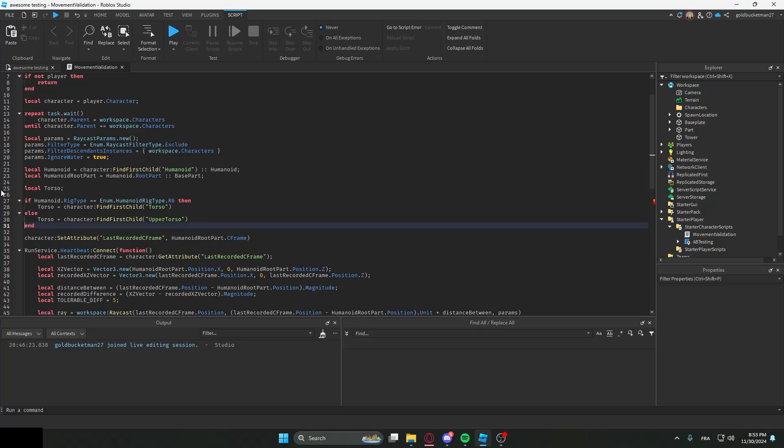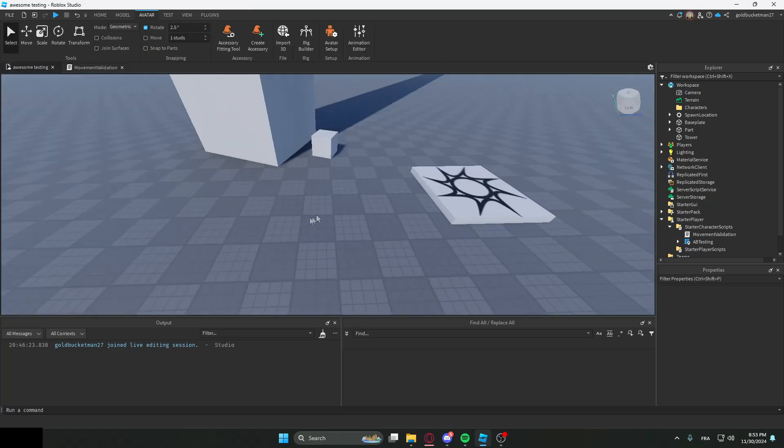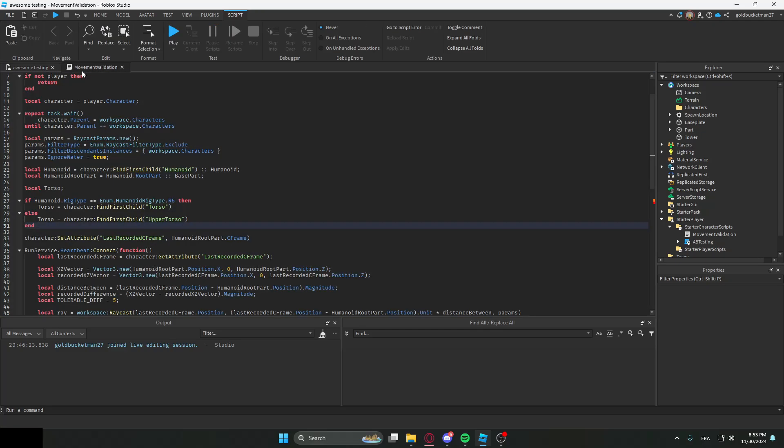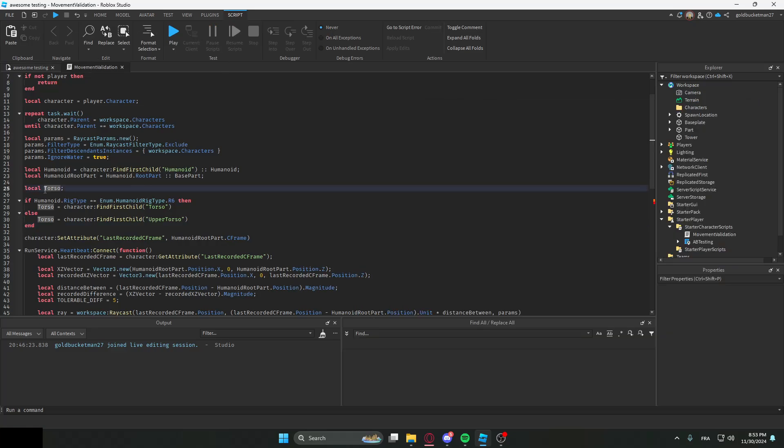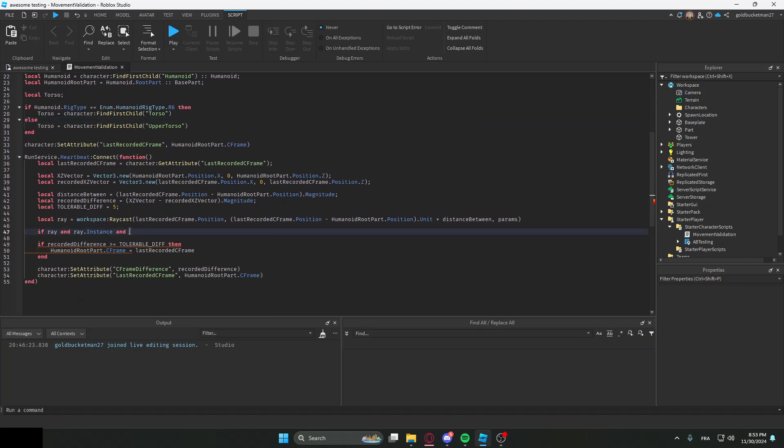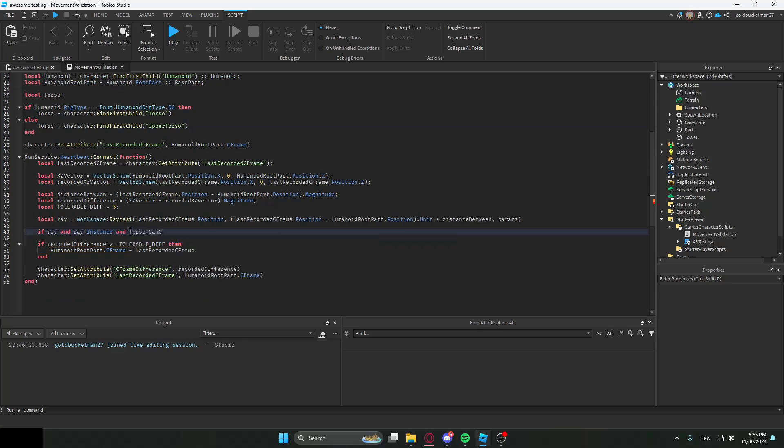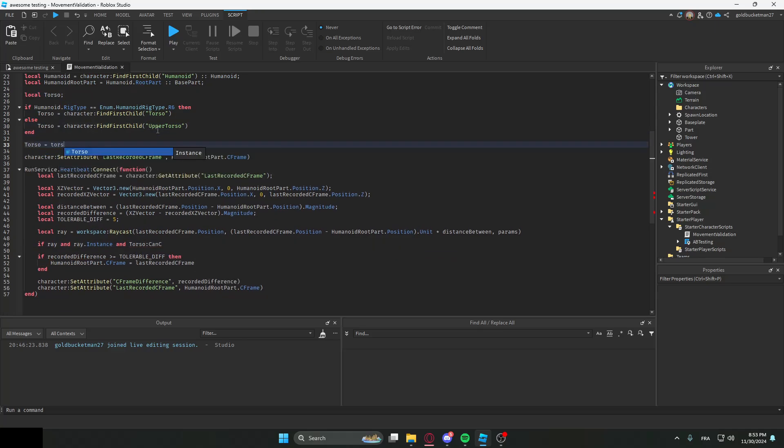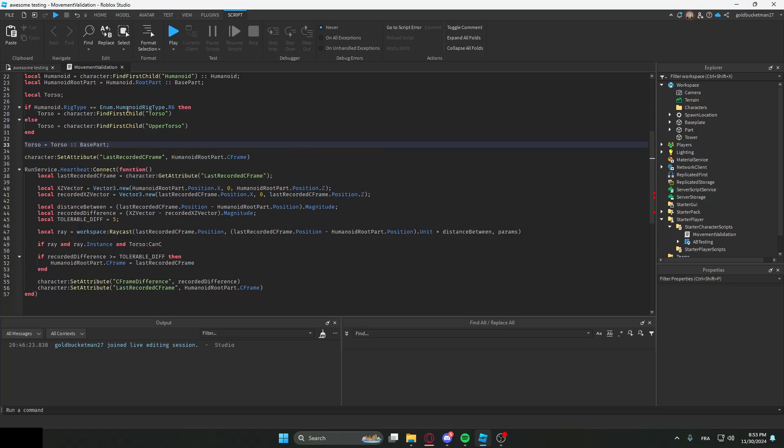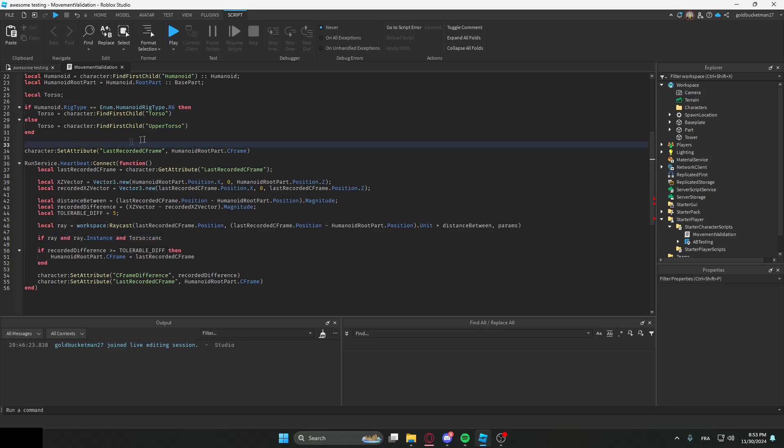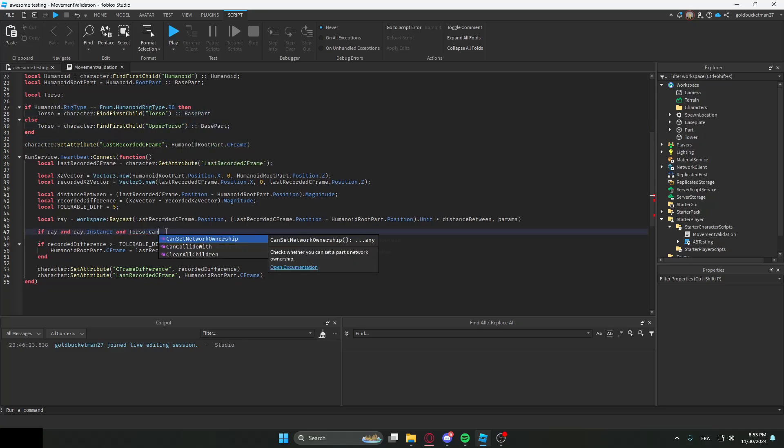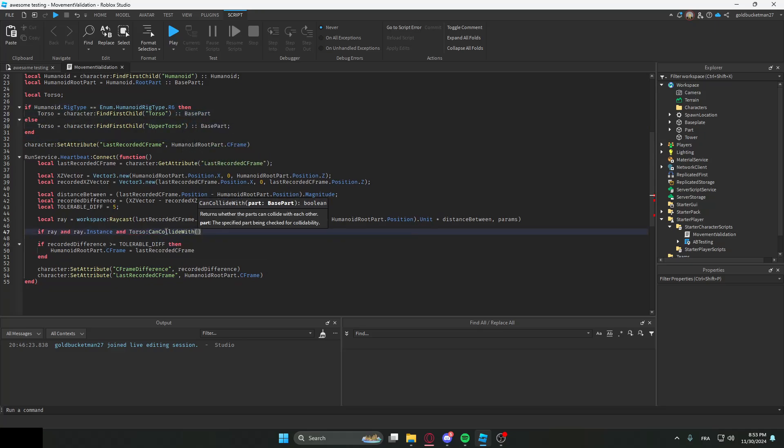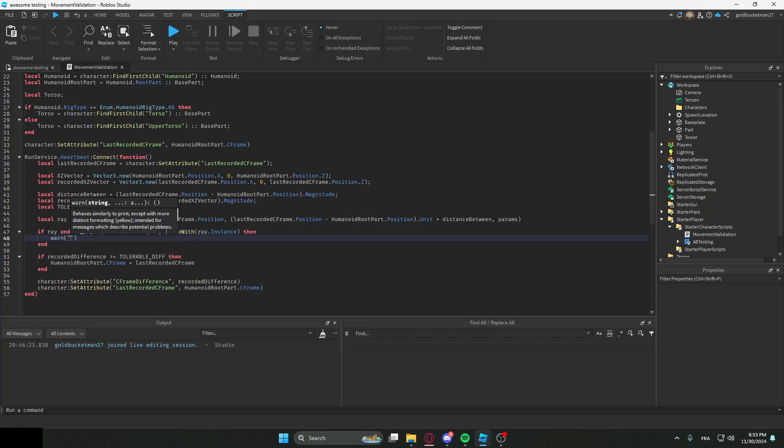Why we're doing this is because R6 has one part called torso and R15 has the upper torso and the lower torso. So we're just going to fill in one of them. We're going to check if the torso can actually, let's type check this. I know this is a very horrible way of doing it but it's whatever. Actually, it doesn't even work. Let's just do BasePart. This part over here, so CanCollideWith. And then let's do ray.Instance. And if they can collide with it, let's just say 'player just noclipped'.